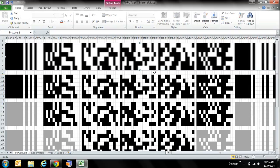The PDF417 barcode - you wouldn't see this guy in many places, but you do see it around. It's used on parcel postage in a few places, it is used on an airplane ticket, and if you pull out your wallet right now and take out your driver's license and flip it over, there's a PDF417 right there containing all the data on the front of it.